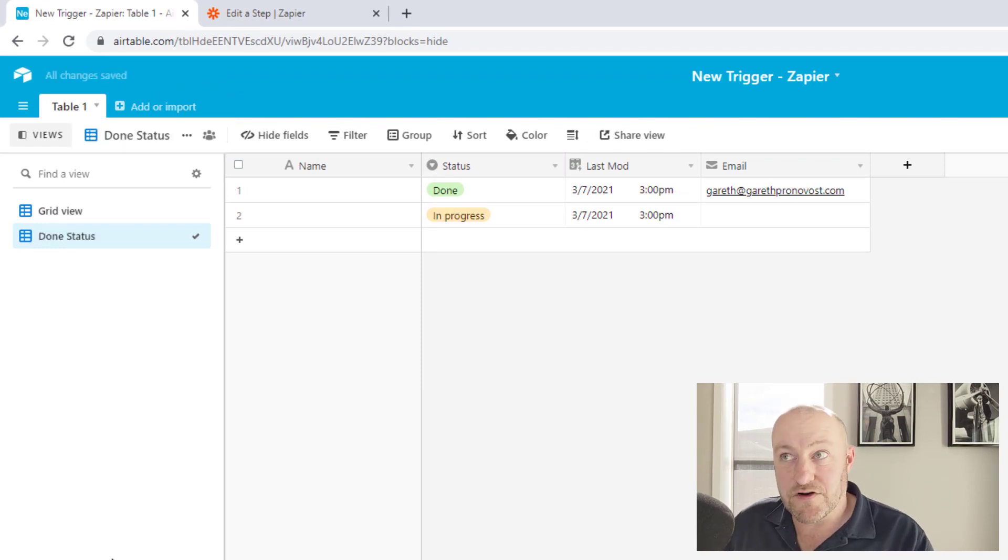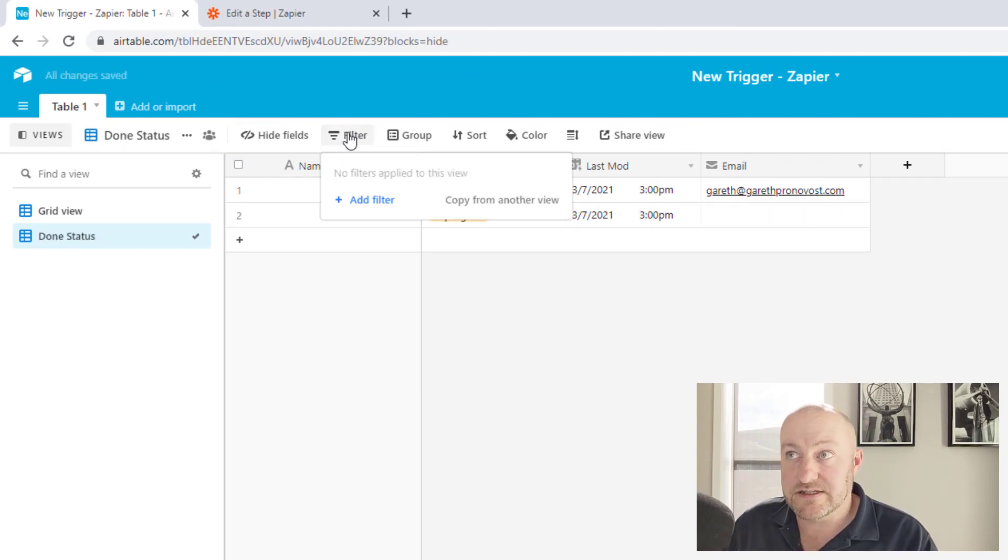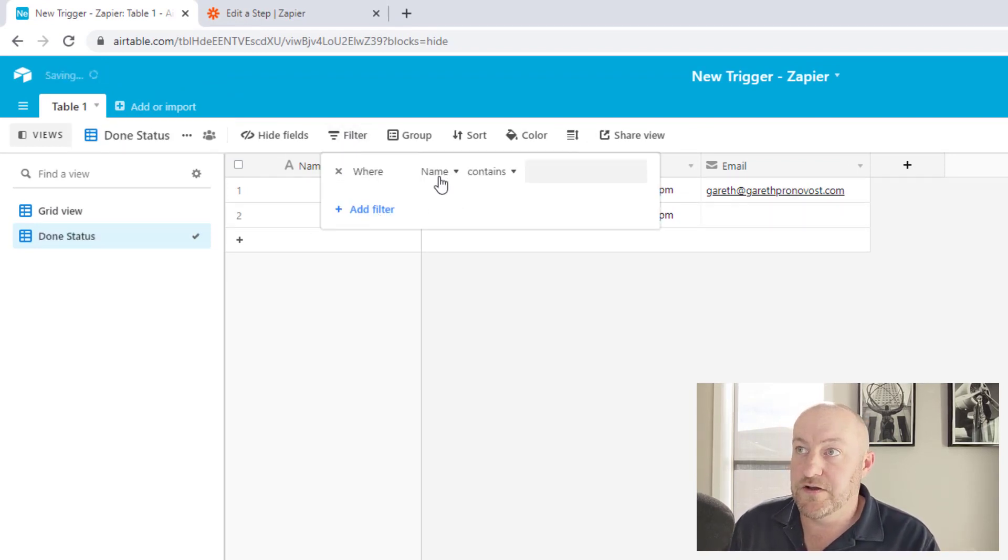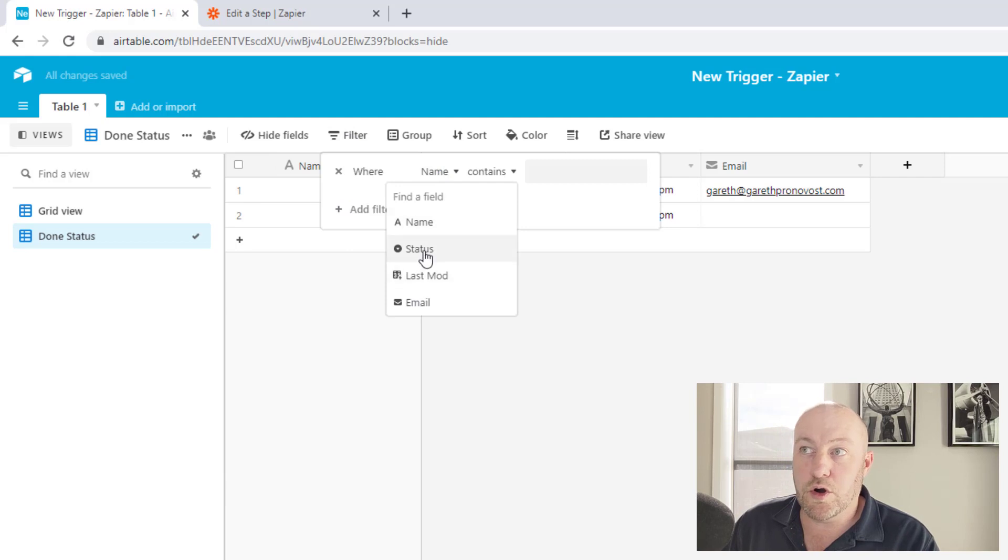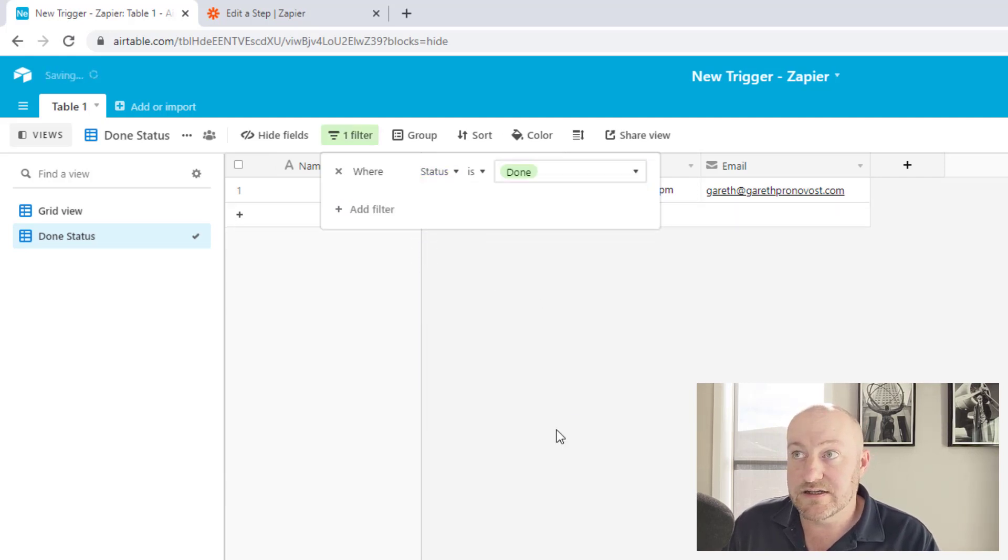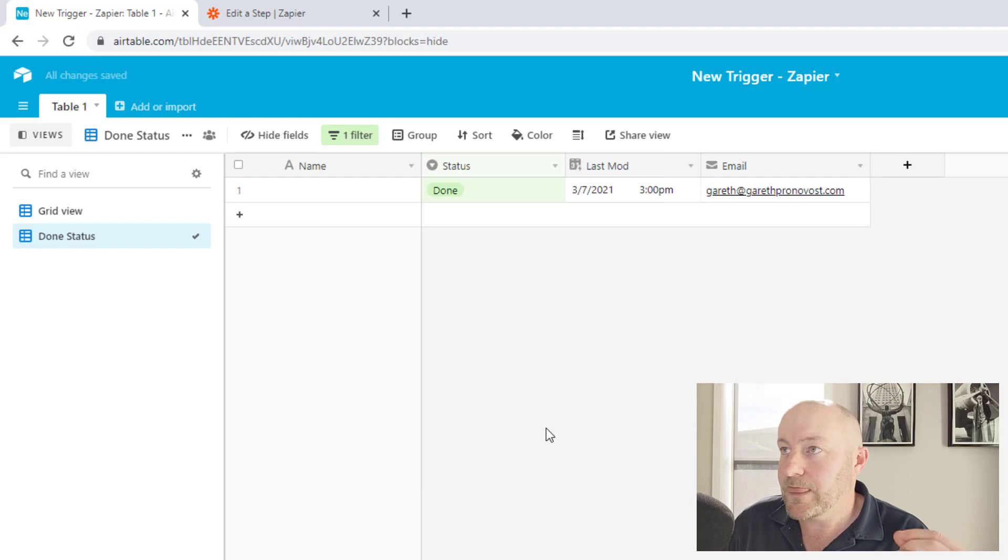So we can set up a rule for this by first building a view for done status. Inside of our done status view, we apply a filter that says we are only interested in seeing records where the status is done.